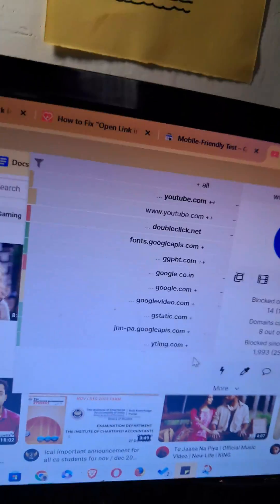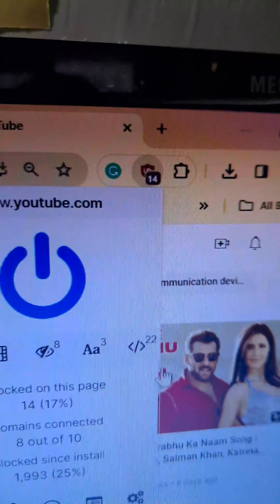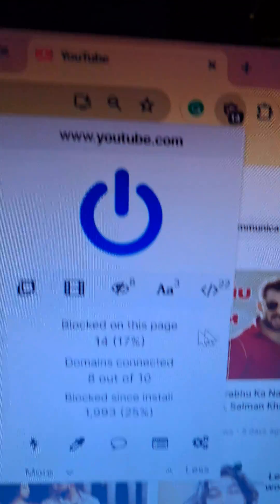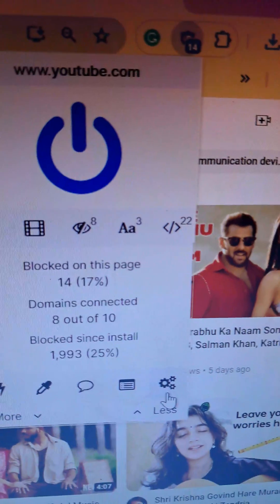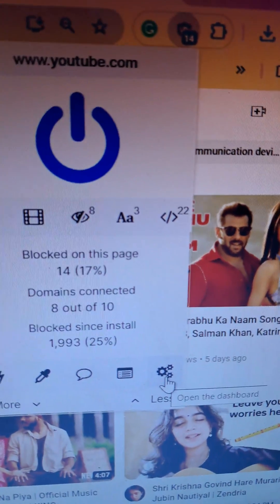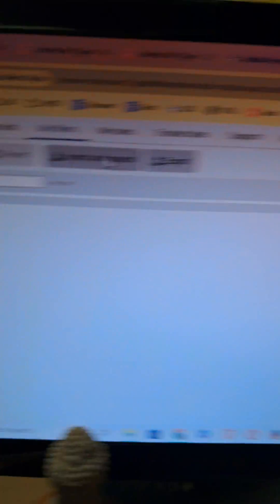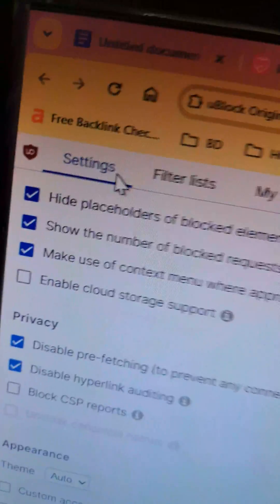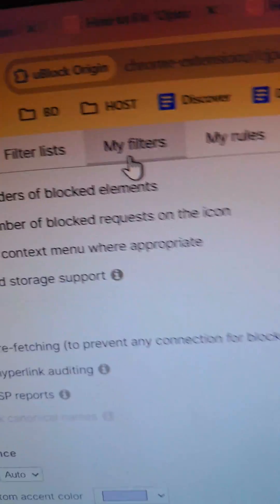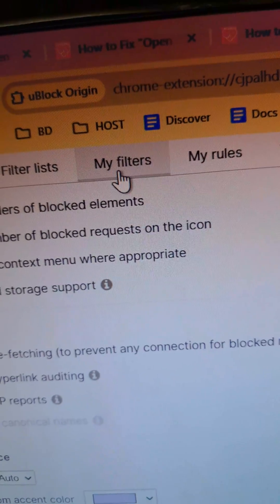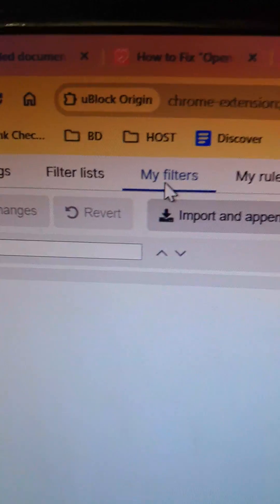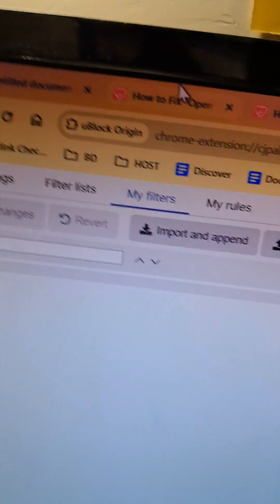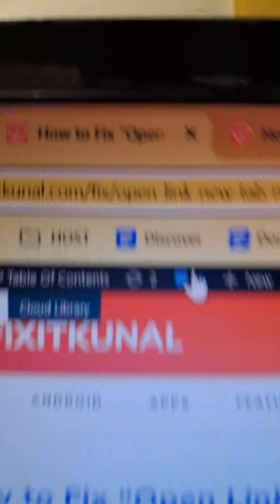To get into the filter section, there is no direct filters option, so simply tap on 'Open the Dashboard.' It will first open the settings, then the filter list, and then 'My Filters.' Hit 'My Filters' and get to that section.